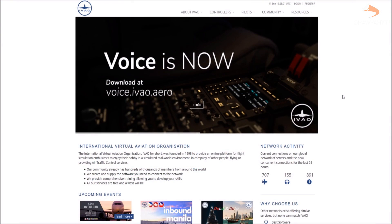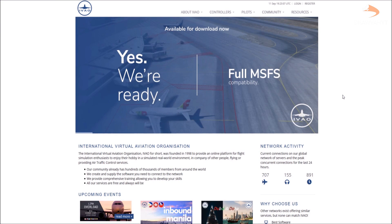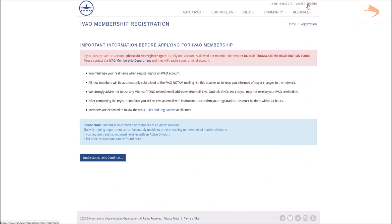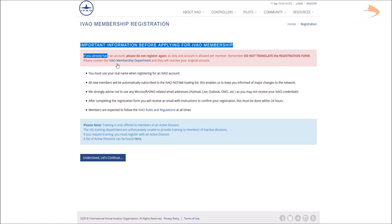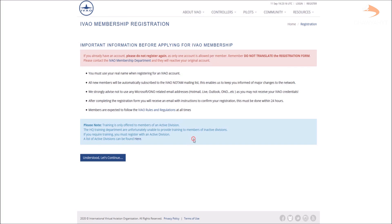The first thing you want to do is create an account on IVAO. This is a simple process and can be done on their website, IVAO.aero. Head over to the top of the screen, click on Register, and read the important information before you create an account. Once you've understood it, click on Continue.